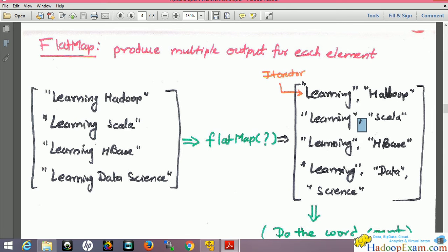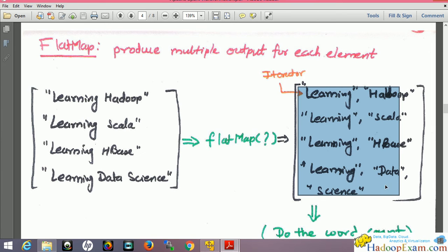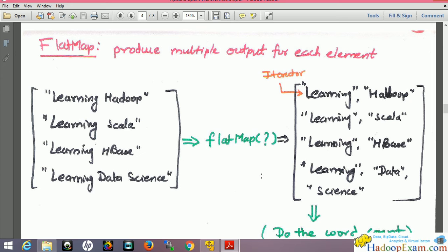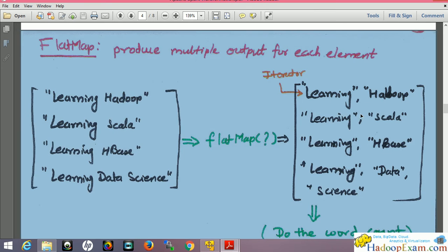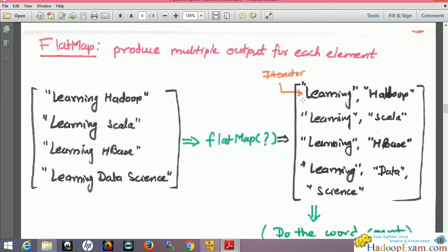Inside the flat map there is a function which should produce output where each word is separated — you can see 'learning', 'Scala' separated by comma. New words have been created. After that I can simply apply a word count to count the words. There are better ways to do counting, but I'm just giving an example here. Flat map should take one function as input which should produce this kind of output for each line, and each line is represented as an iterator.